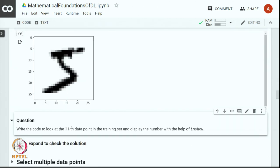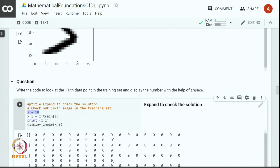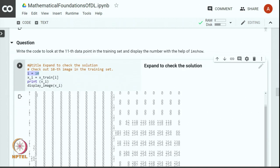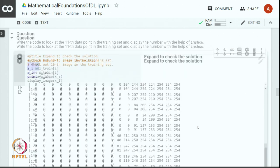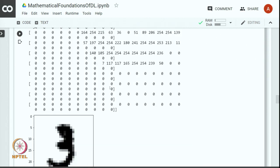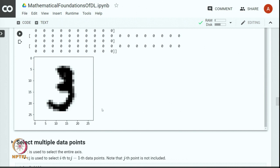Here is a question for you: can you write code to look at the 11th data point in the training set and display the number using imshow? We can access the 11th element by specifying index 10, since the index starts at 0. This will give us both the tensor representation and the image representation of the 11th image in the training set.